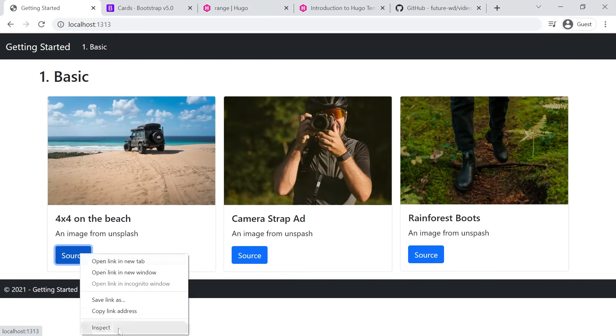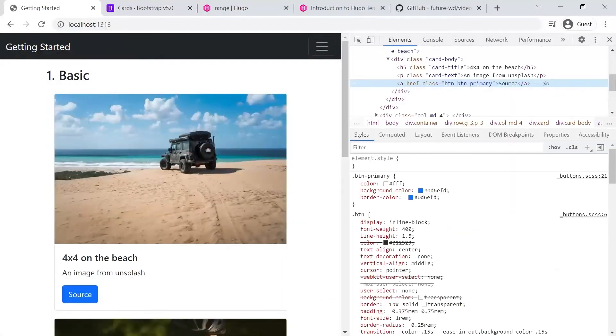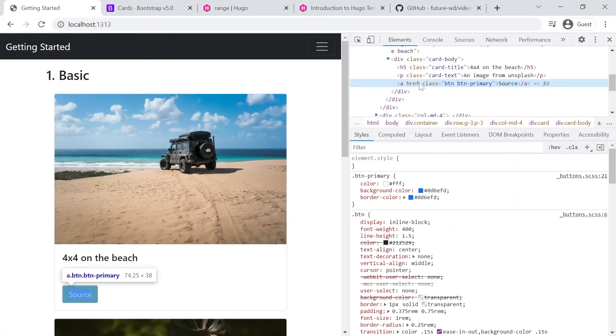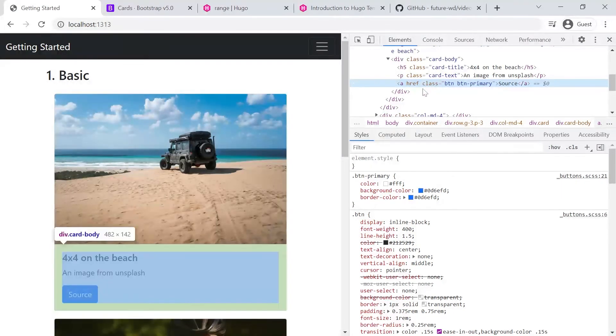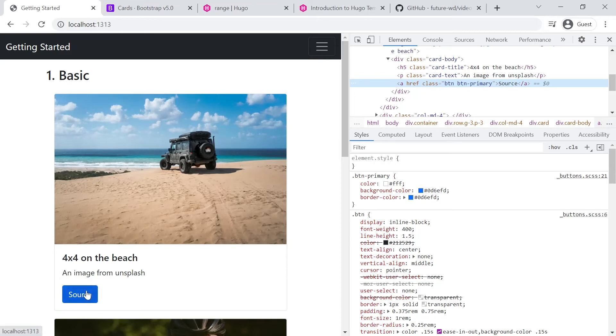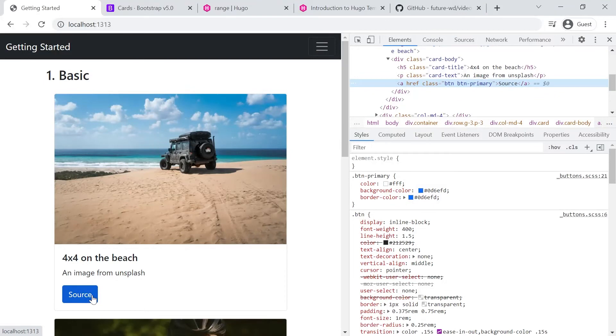So we'll inspect the source for that button. And as you can see, we've got a blank parameter here for the A tag. Now that's not very useful. If there's no actual link for that button, the button itself is not going to work. So what we'll do is we'll set Hugo up to conditionally display that button only if a link has been provided.